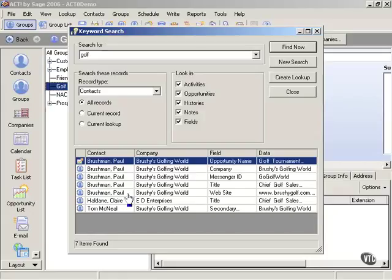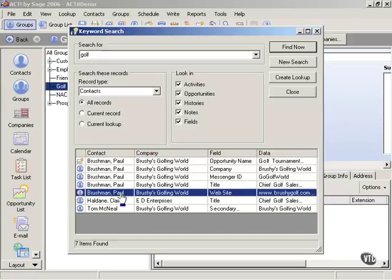So from this particular list, we can say what we want to do is we want to build our group from these particular contacts. So now if we wanted to add them in, we know it's Paul Brushman, Claire Haldane and Tom McNeil.